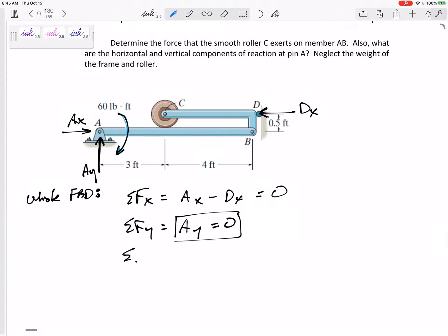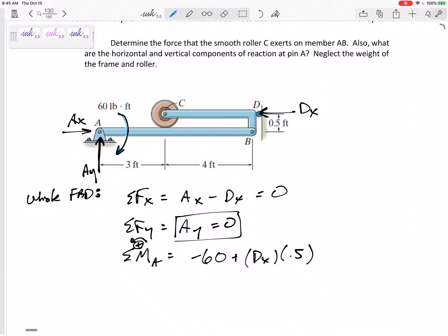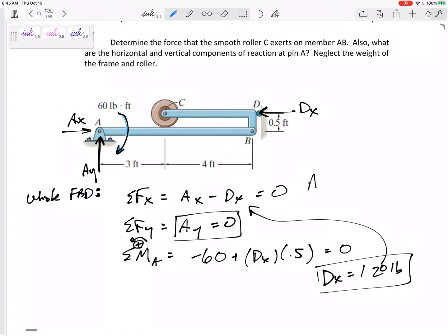So AY is equal to zero. Summing the moments — I can sum moments about any point. I like to choose a point that two unknowns pass through so I can solve for the third unknown. I'm going to sum moments about point A. AX and AY go straight through it, so they don't contribute to the moment. I've got this negative 60 — negative because I call counterclockwise positive. And then DX with a moment arm of 0.5 feet creates a positive moment, equals zero.